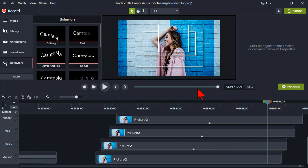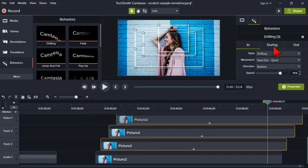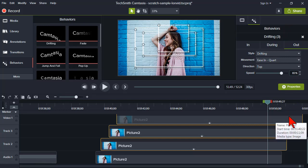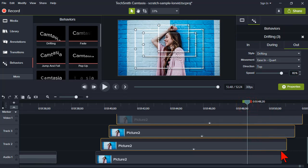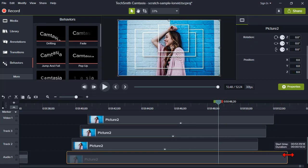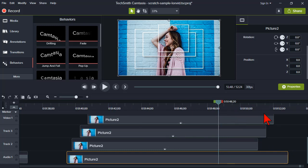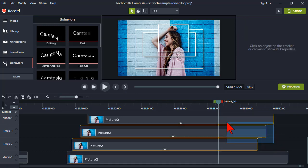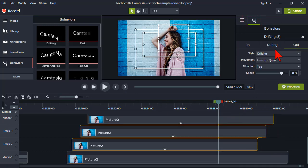Kind of interesting — this is a case where maybe I'll go ahead and leave the during animation. Then on the out, we can adjust the endings of these. I'm going to make the background stick around a little bit longer.